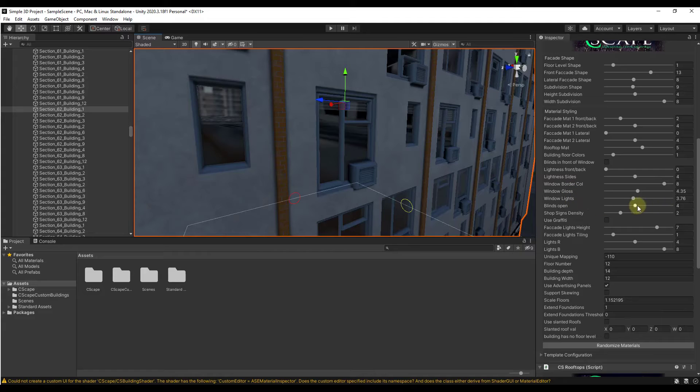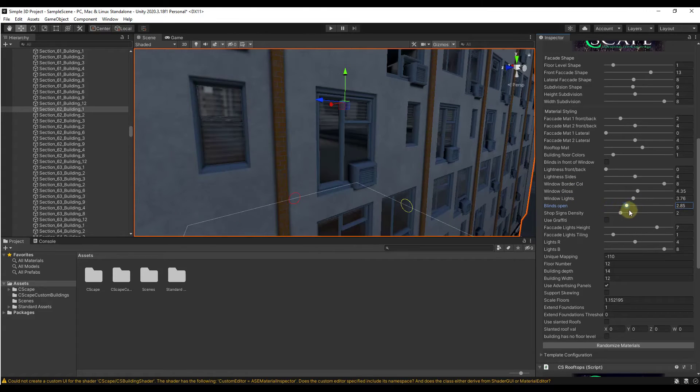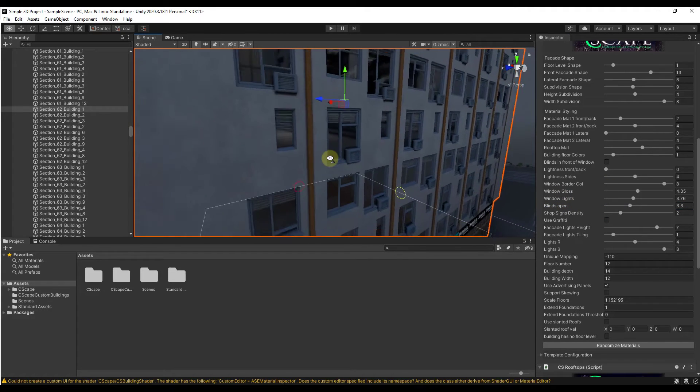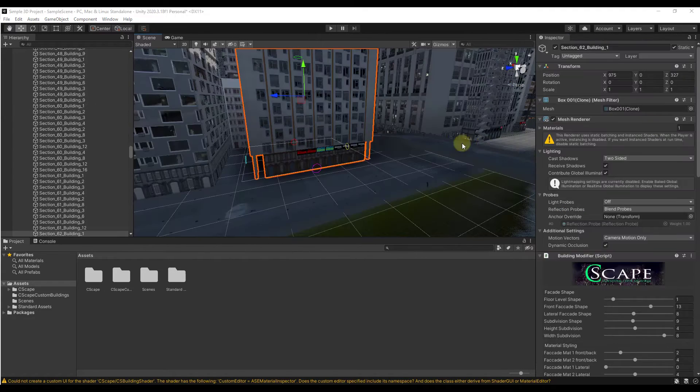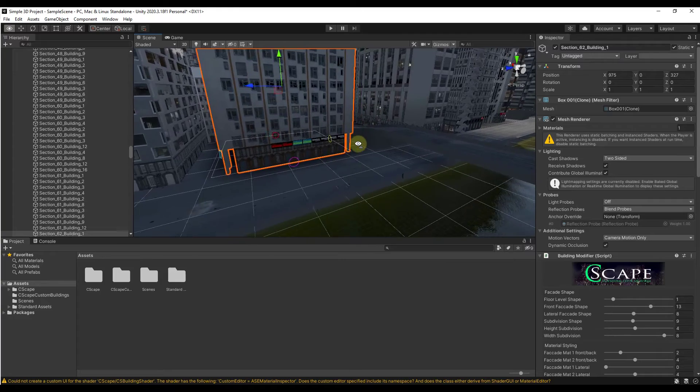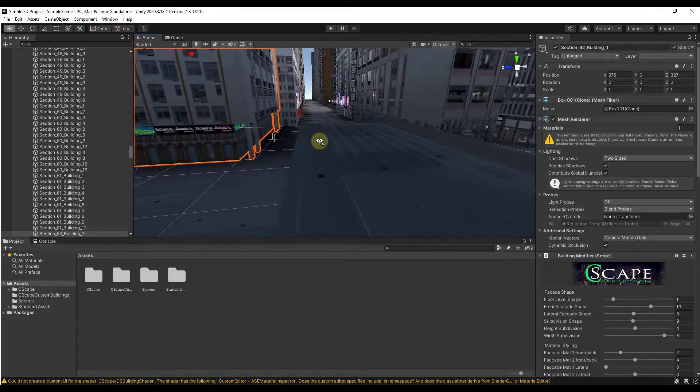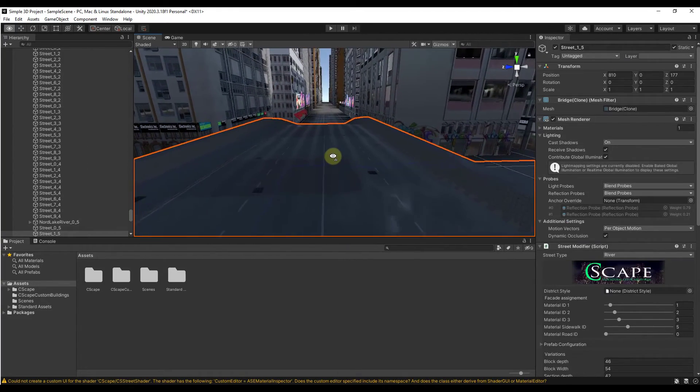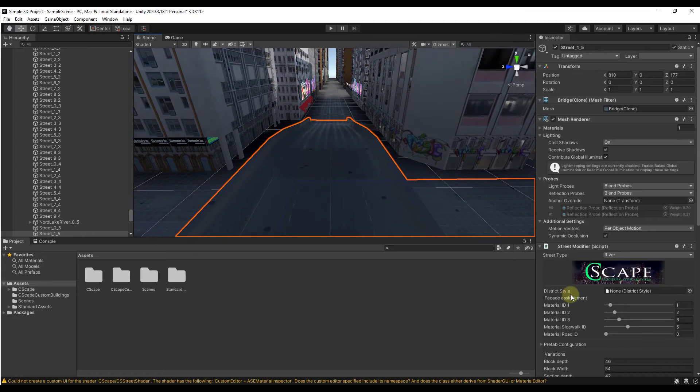There's some interesting stuff in here having to do with adjusting the blinds, for example. You can adjust if the building in general has more blinds open or closed, as well as the window lights, which we'll talk about in a little bit. Notice how in addition to being able to customize the buildings, you can also customize things like the roads.